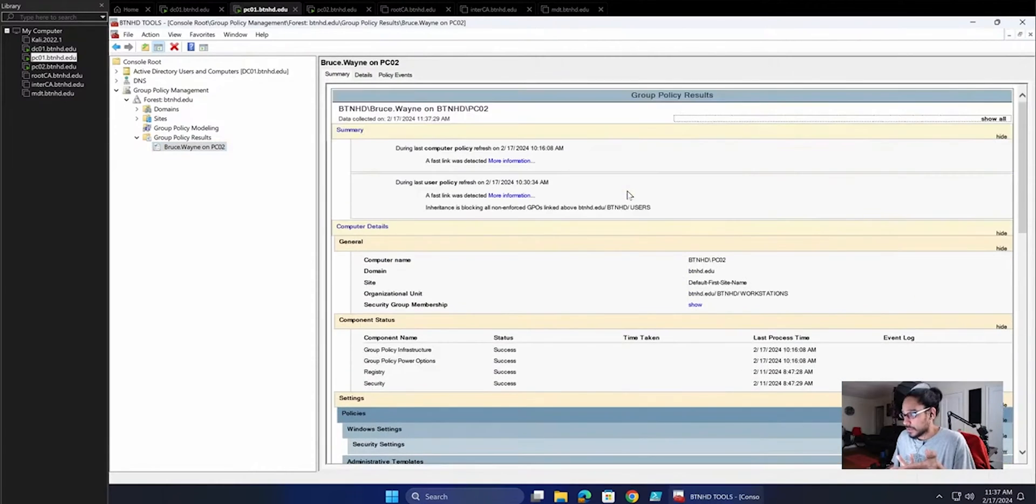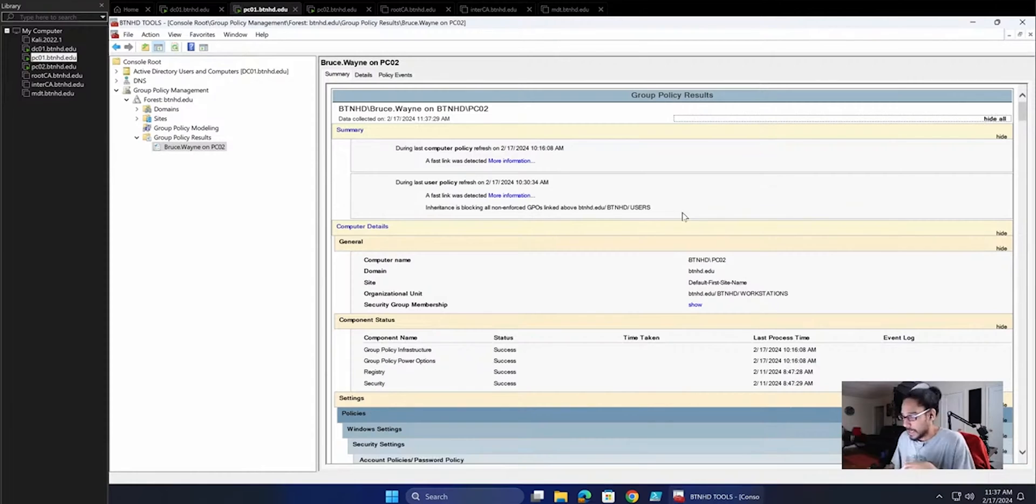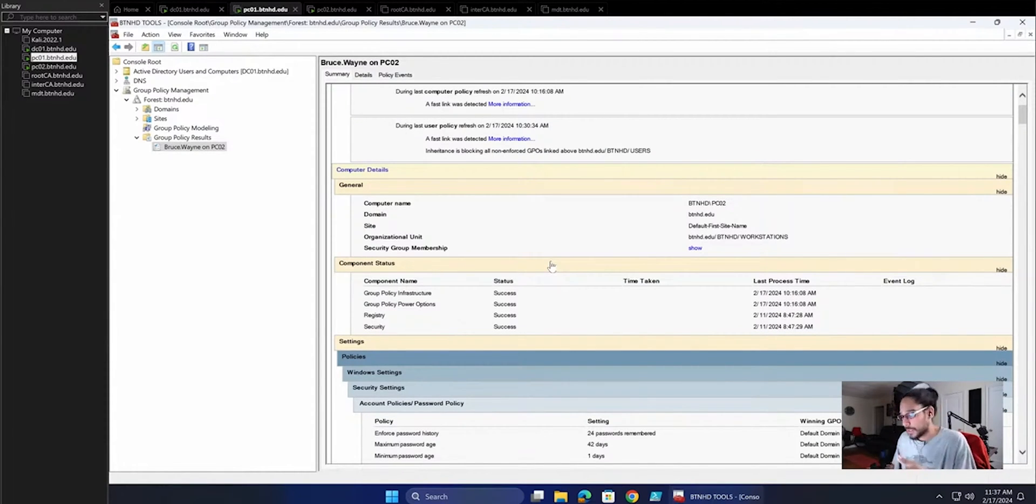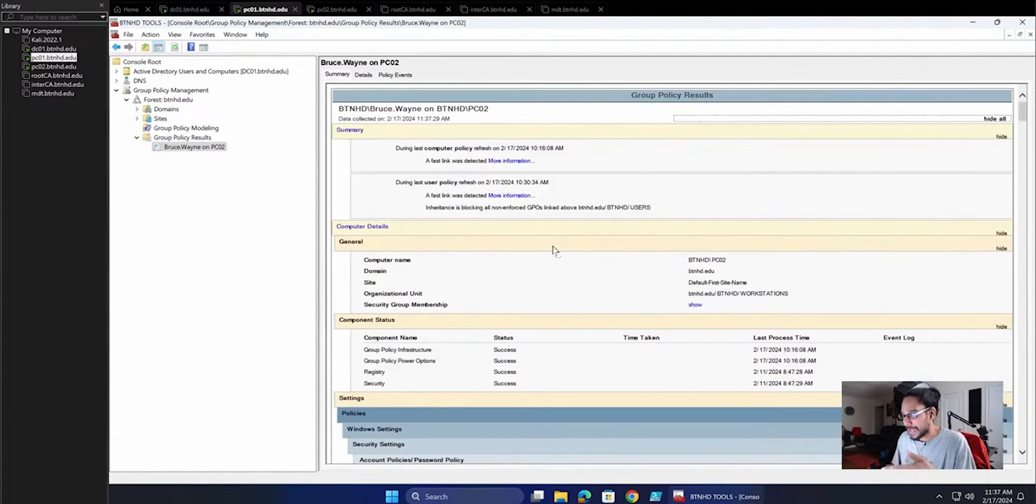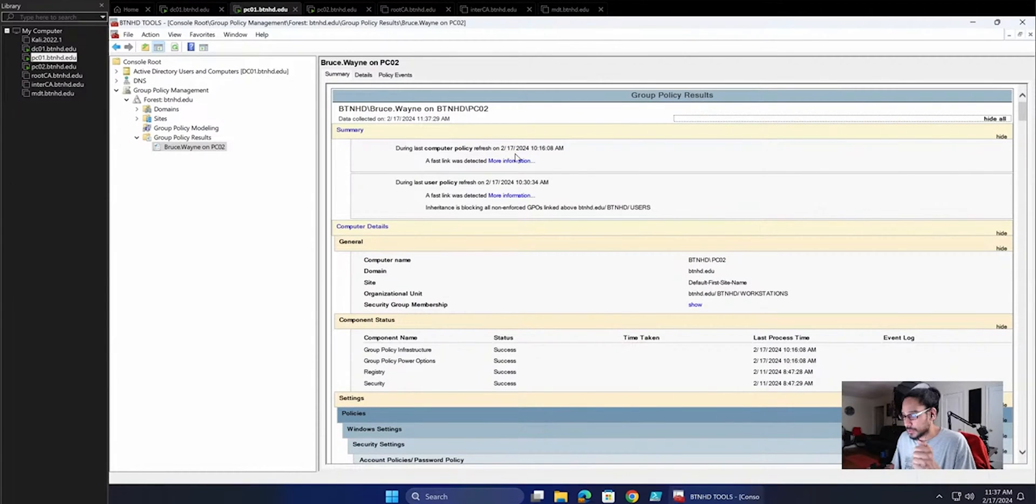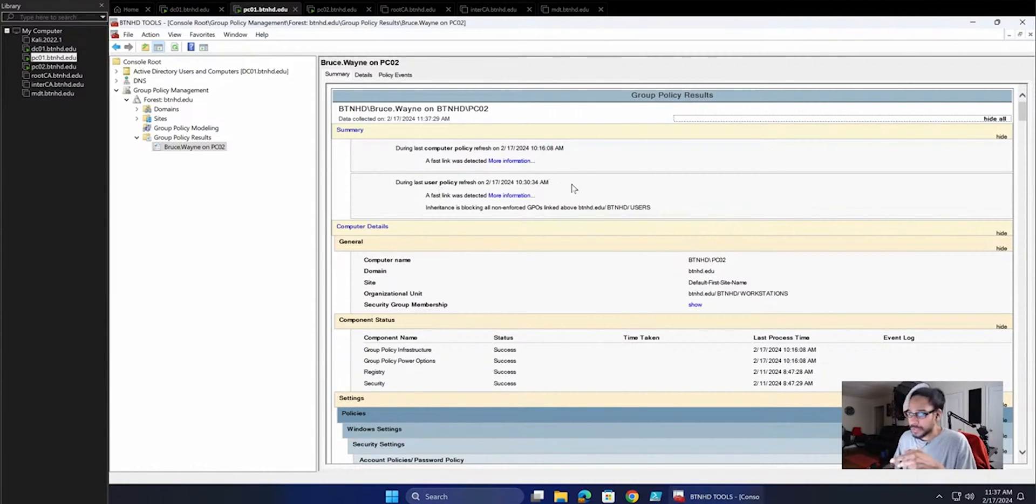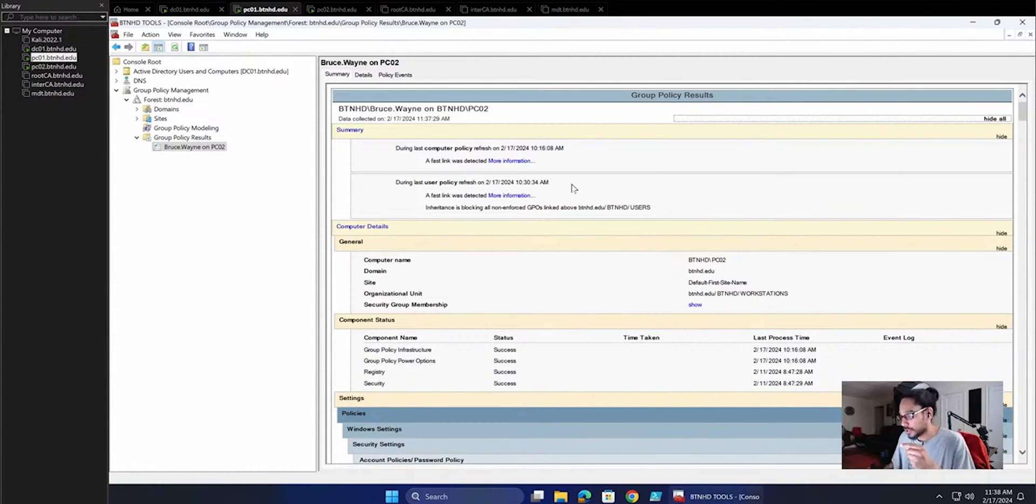This gives you a nice good summary. Let's click on Show All, which will expand everything. This will actually give you a nice view: what GPOs are failing, which ones are success, when was the last time that group policies hit. For the computer policy was 2-17 10:16 AM, which was about an hour ago. The user policy was around 10:30, so that new policy that we did on that computer is not going to hit until an hour or so.